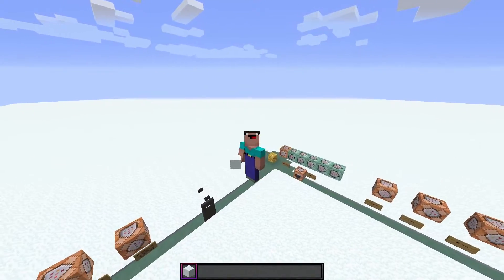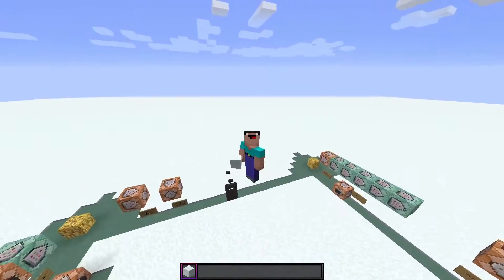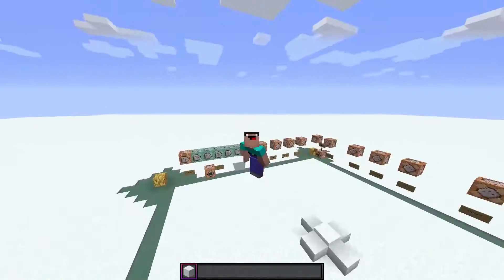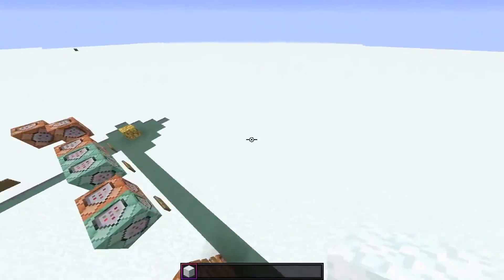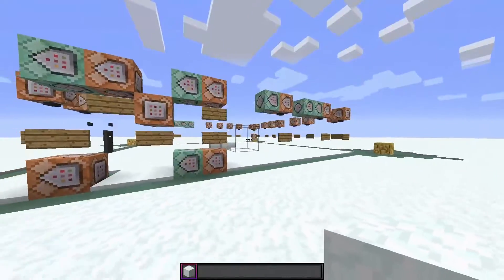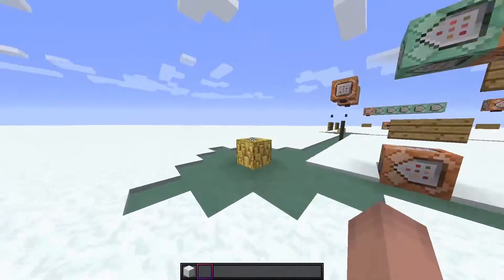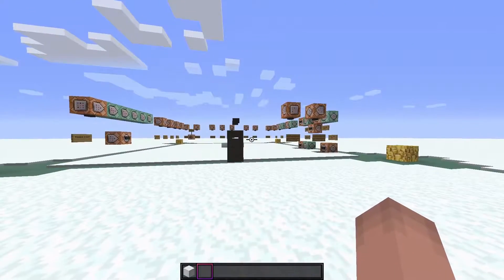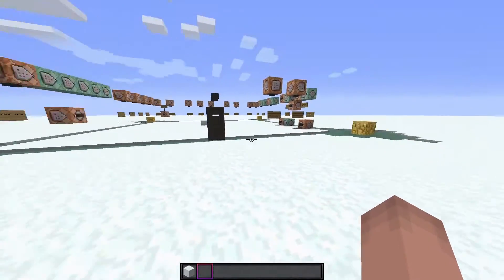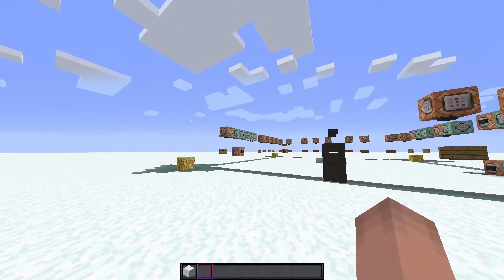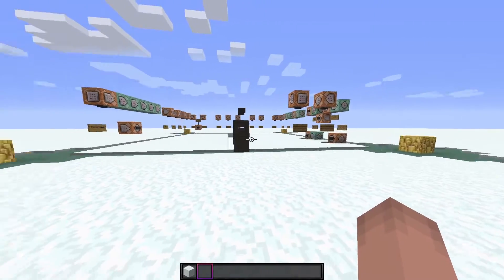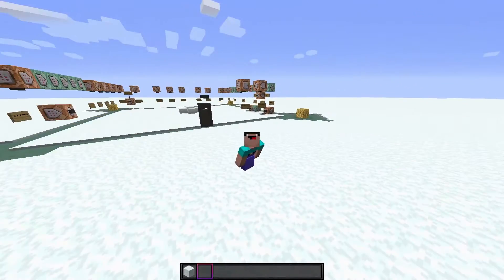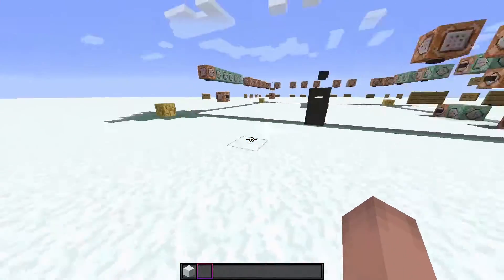Yo, what's up guys? My name is Superlex and welcome back to another Minecraft Command Tutorial video. In the last video I showed you guys how to teleport to a specific entity, whether it would be a mob or a player. So in this video I'm going to be showing you how to teleport to specific coordinates or a block.